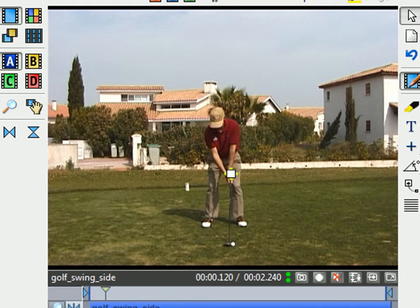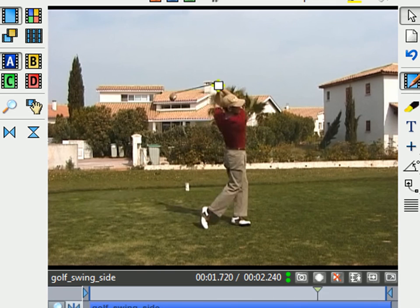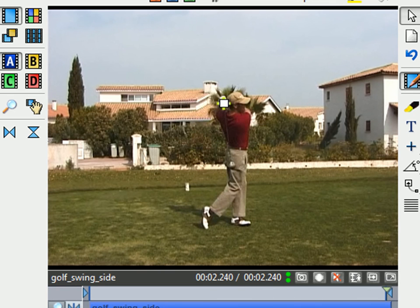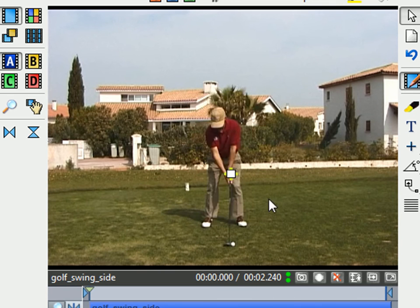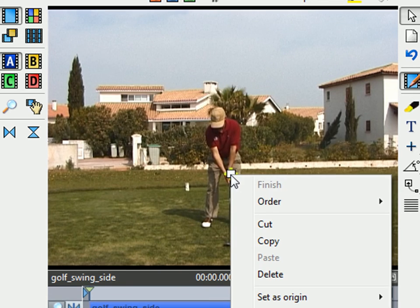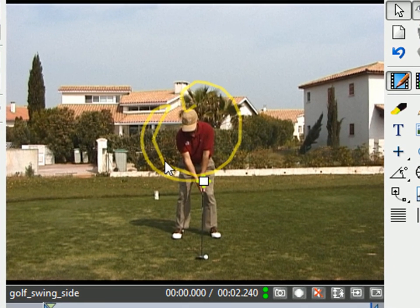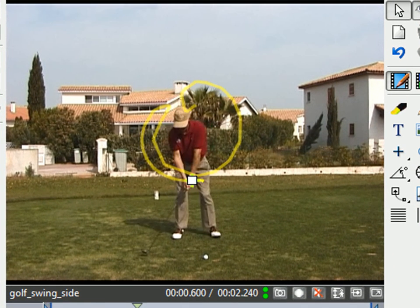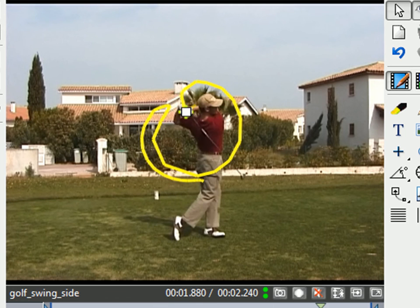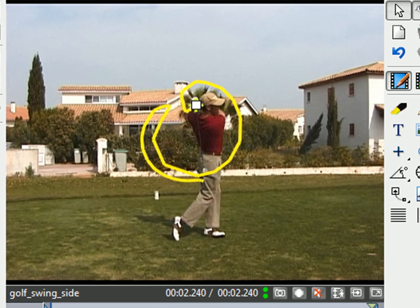So if you now play it through, you can see the dot following the hand of the golfer. Now one of the things that you can do is if you right-click on it and then go to Show Trajectory, it will then show you the line that that marker has taken. You can press play and it will follow that marker and highlight it in a lighter color as it goes around. And that's adding markers and tracking objects.